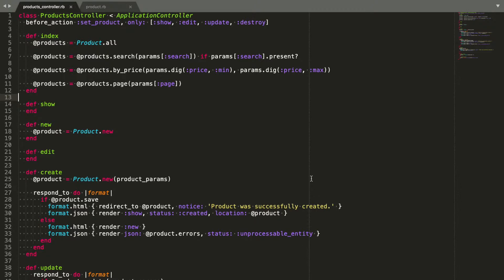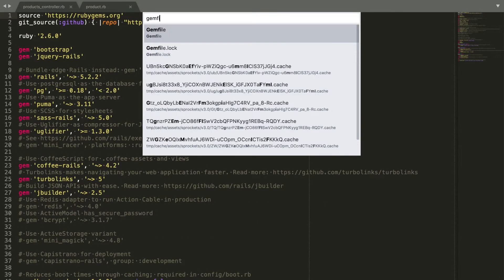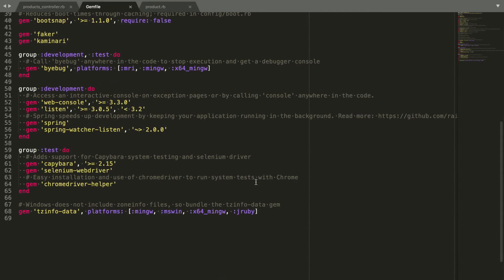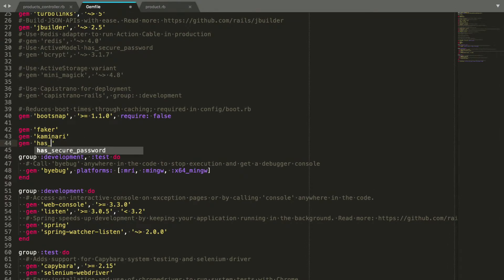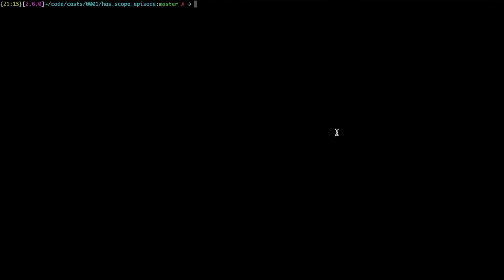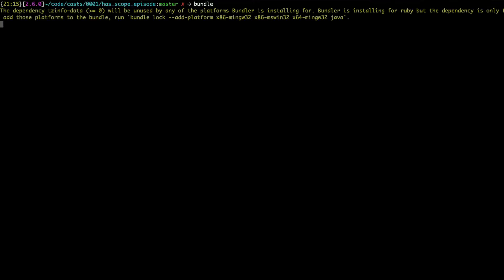Now our controller is a bit cleaner and we can start using the gem. First, let's add it to our gem file and run bundle to install it. Remember to restart your Rails server after this.